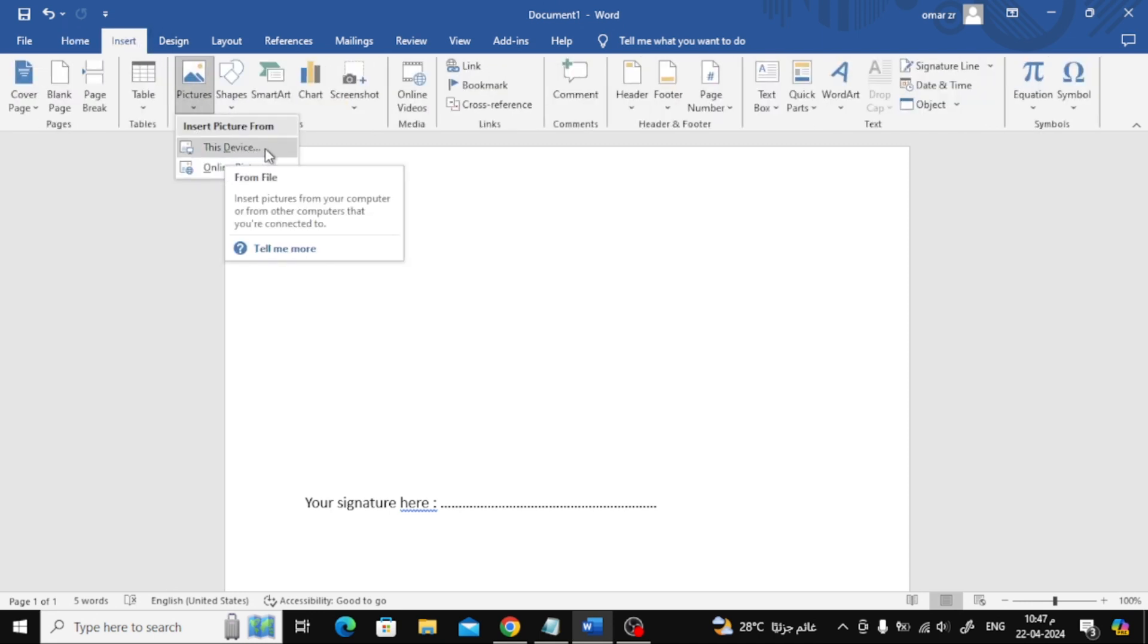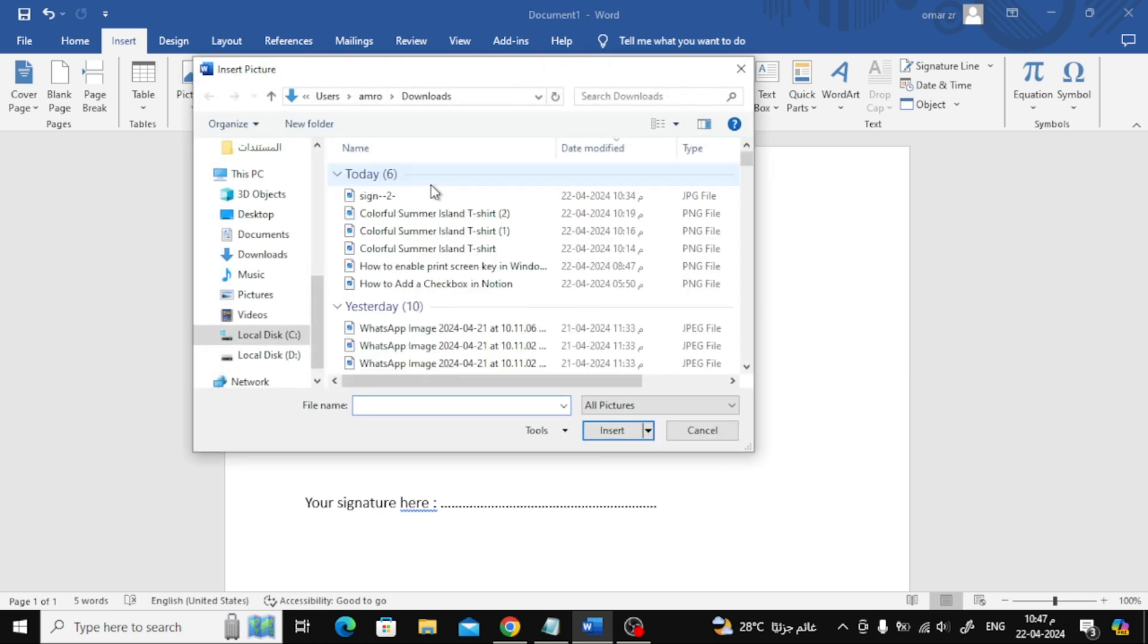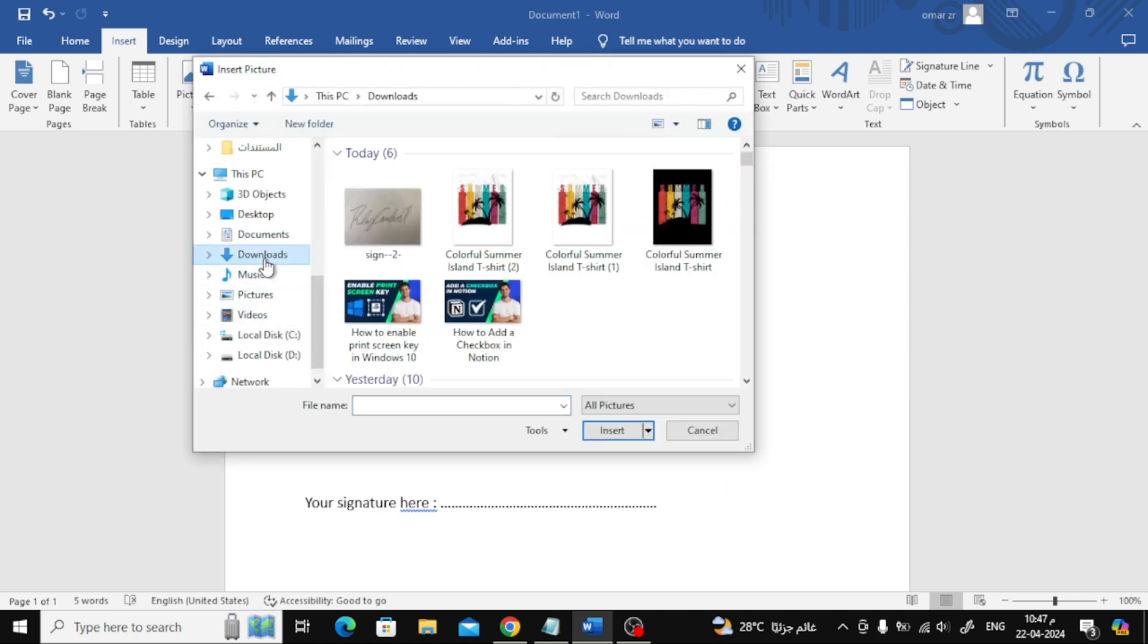After that, click on pictures and then choose this device. Now, from here, upload your signature image to Word.